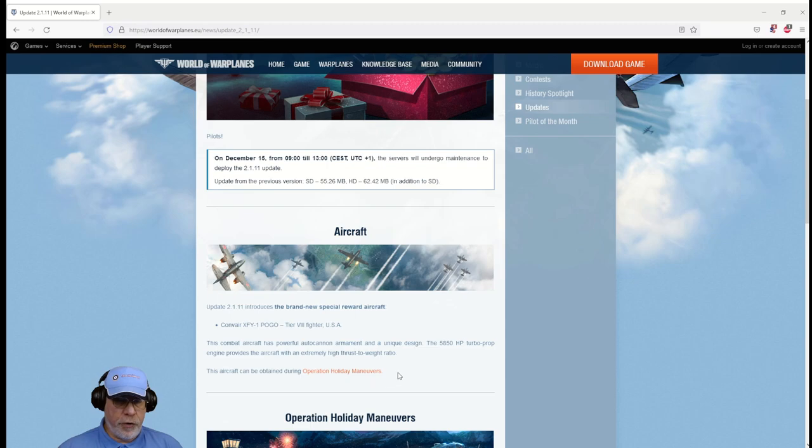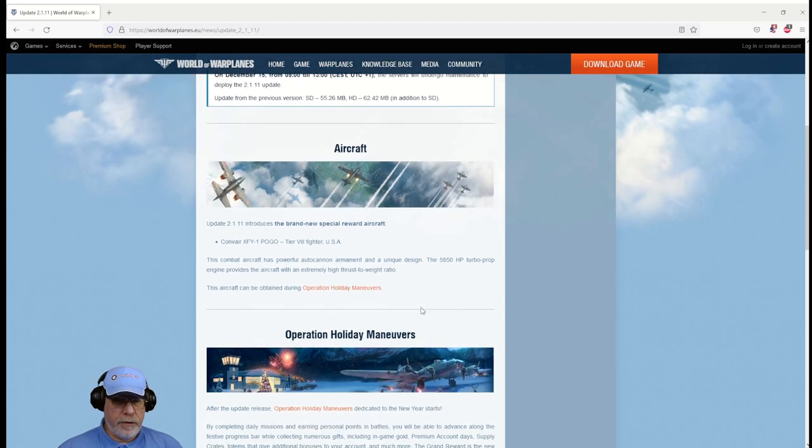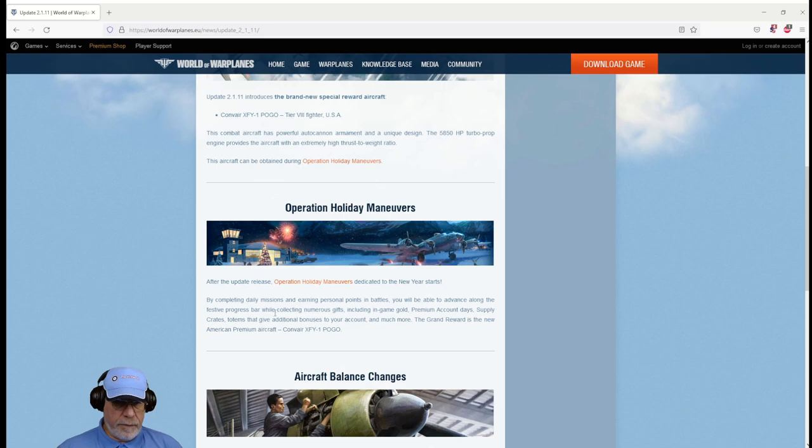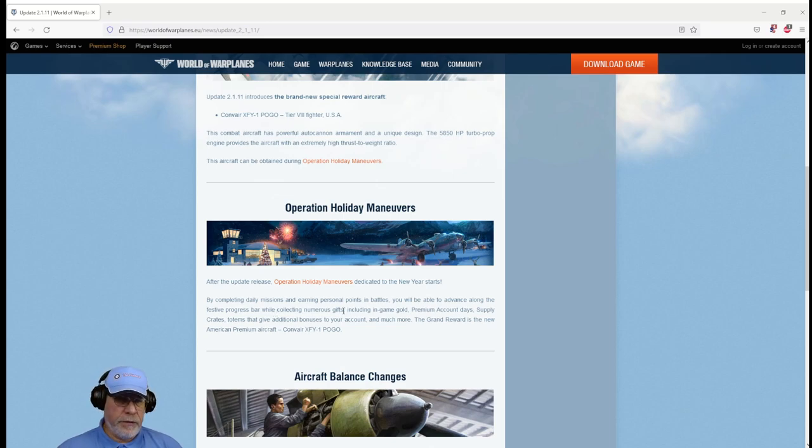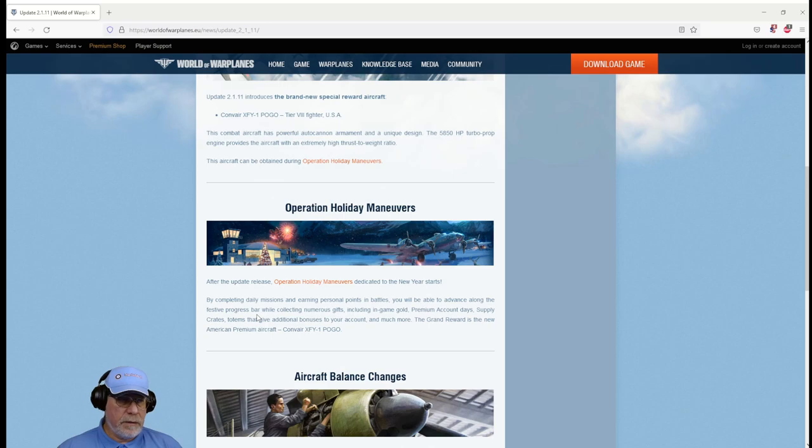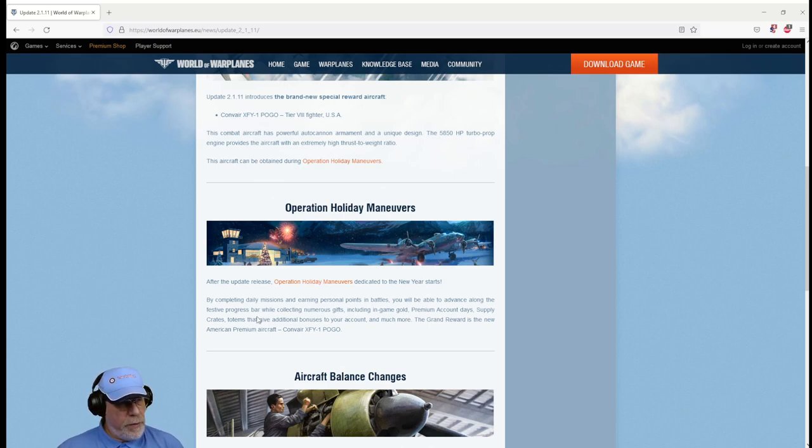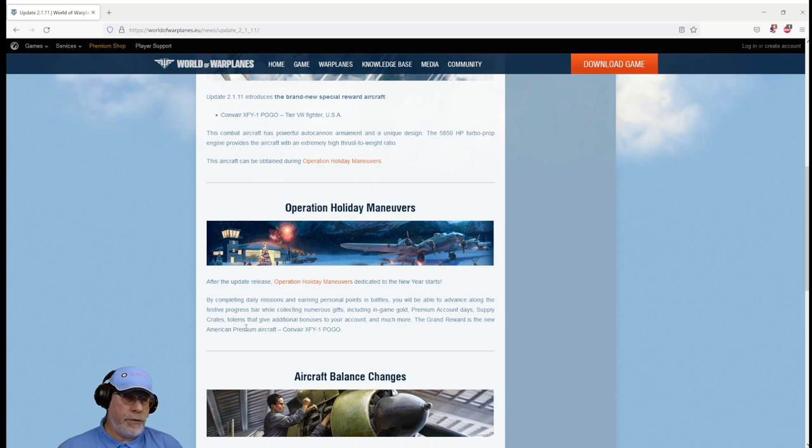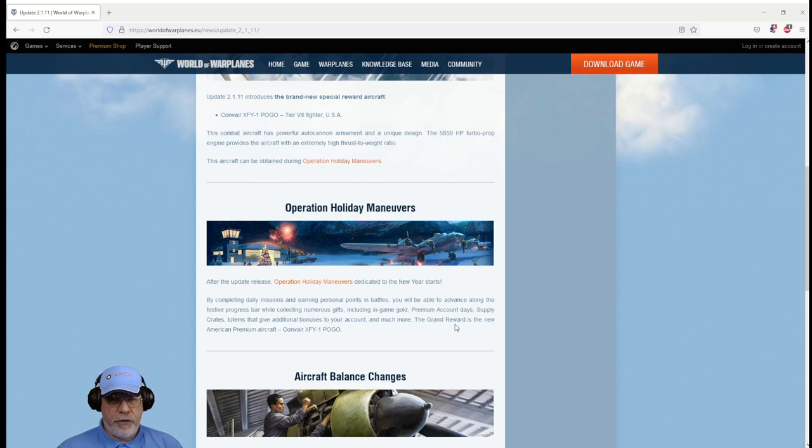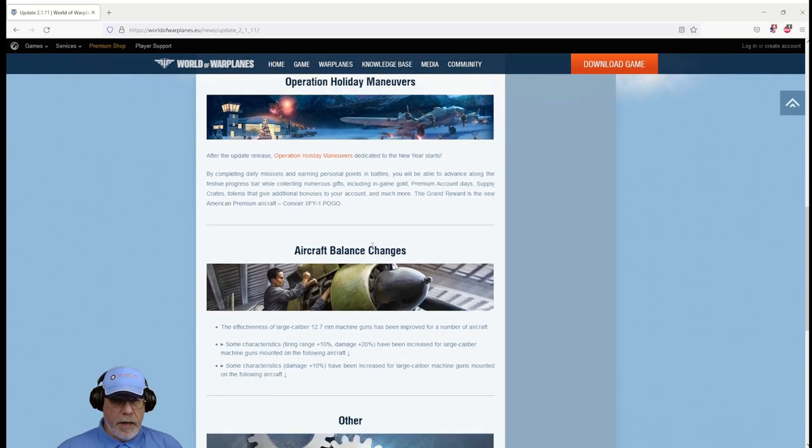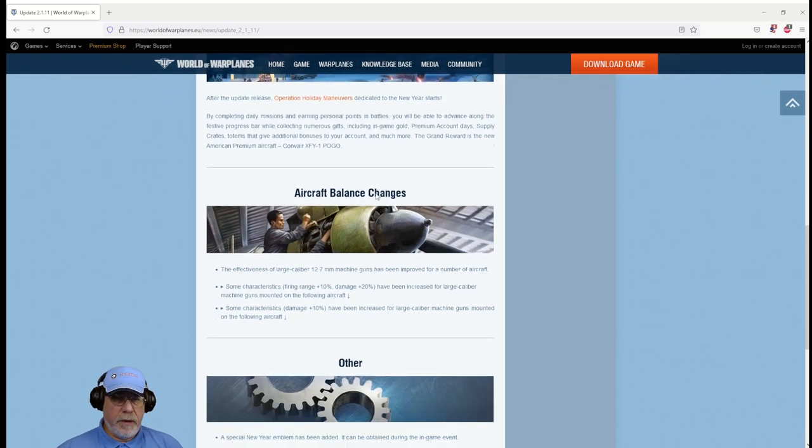What are we going to get? We've already talked about the new tier 8 reward aircraft that we can get as part of Operation Holiday Maneuvers. There's just a piece of text here which I'll quickly examine: by completing daily missions, three of those, and earning personal points in battles, 8,000, you'll be able to advance along the festive progress bar. I think that's going to be a candy trail, but a progress bar, it's all much the same idea. Whilst collecting numerous gifts including in-game gold and so on, totems which give you boosters once you've earned them for the duration of the event. This confirms that the grand reward is that aircraft, the tier 8 fighter, the new one.